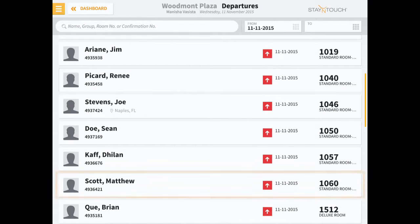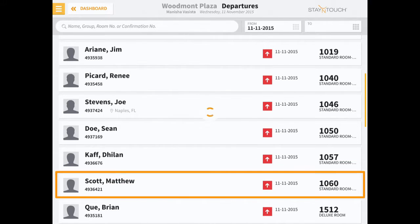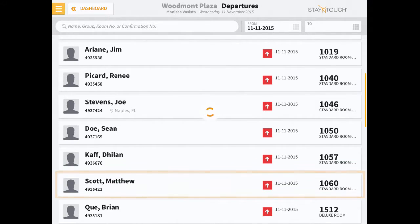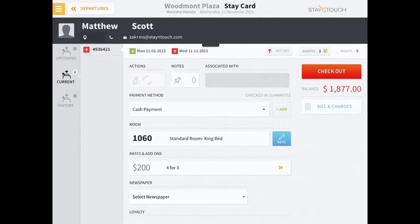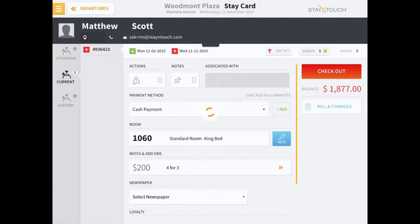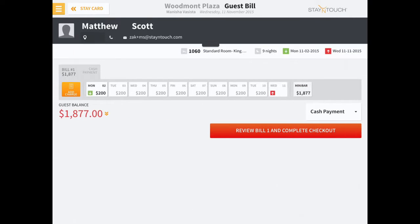Then select the reservation to open the guest's stay card. Click the checkout button to proceed to the guest's bill page. In this example, all charges are on one bill and there is no routing.